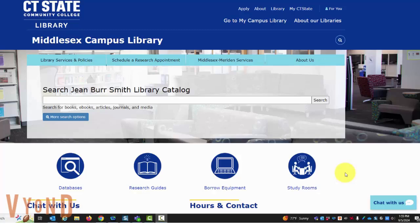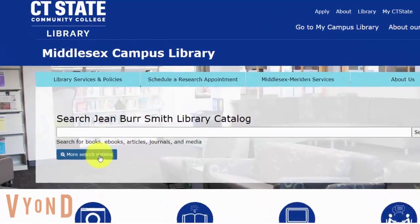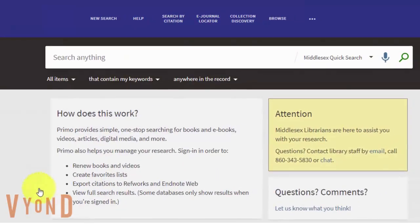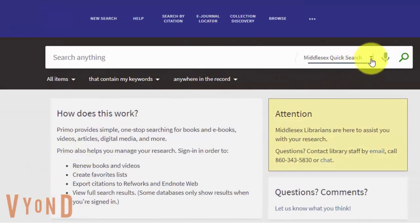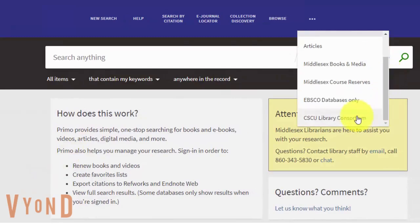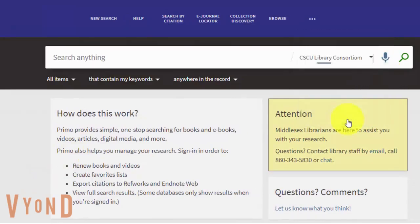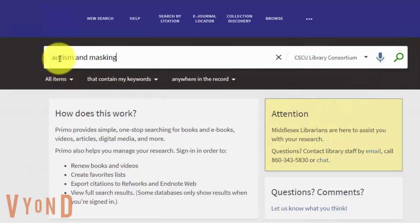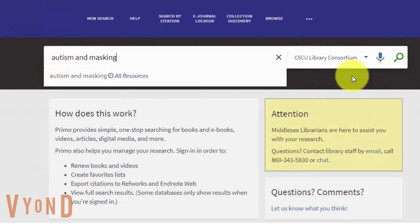Go to the library's homepage and click More Search Options. Under the drop-down menu, select CSCU Library Consortium. Type the book title or a search term, then click Search.